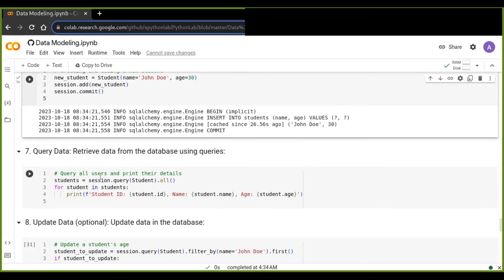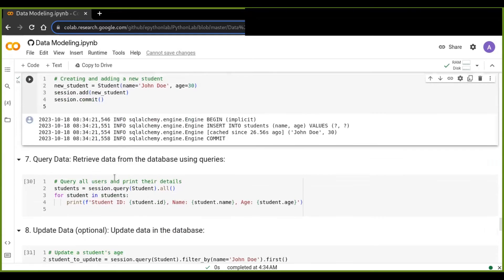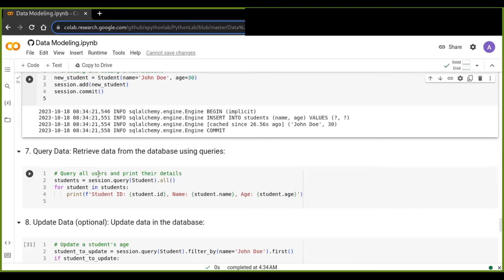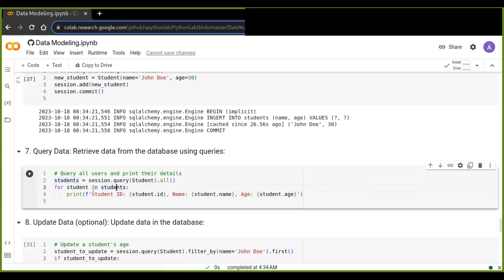The seventh step is to query data — retrieve data from our database using queries. We can query all students using session.query(Student).all(). The all() method retrieves all records from that table, and we can iteratively print each student's information using a for loop.